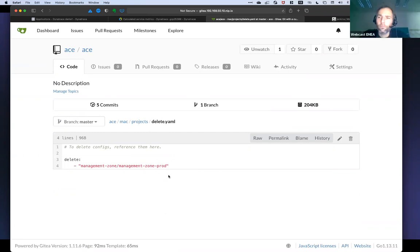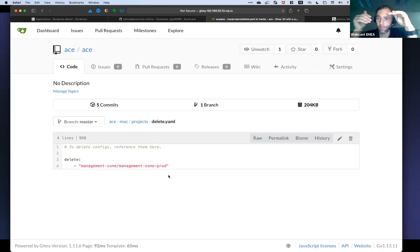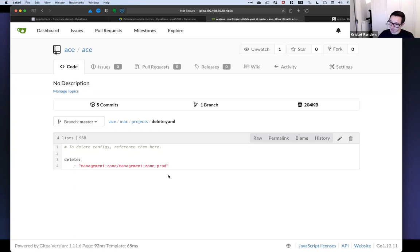What comes to mind is: when you run a create or update, you keep track of what has been created. Then if you run again and remove some config file, you could give Monaco the option to say here's the new configuration, here's what was created in the past, and with the option to delete stuff that is no longer relevant.